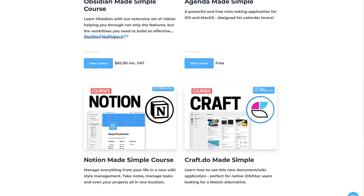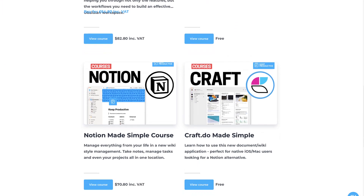We also have Obsidian and Notion courses if you want to check them out. But thank you very much, and cheerio folks. Bye!